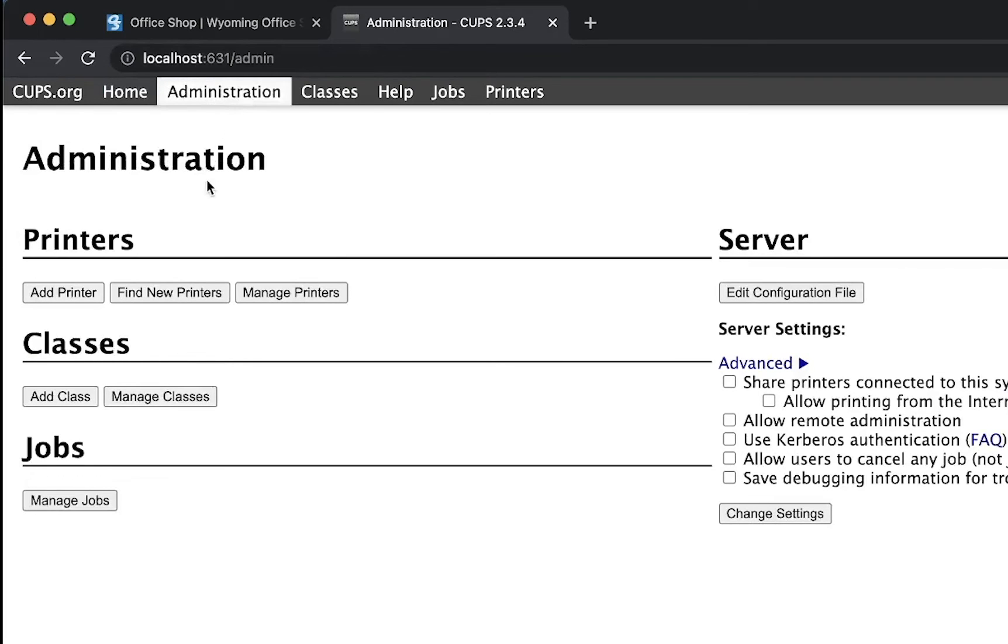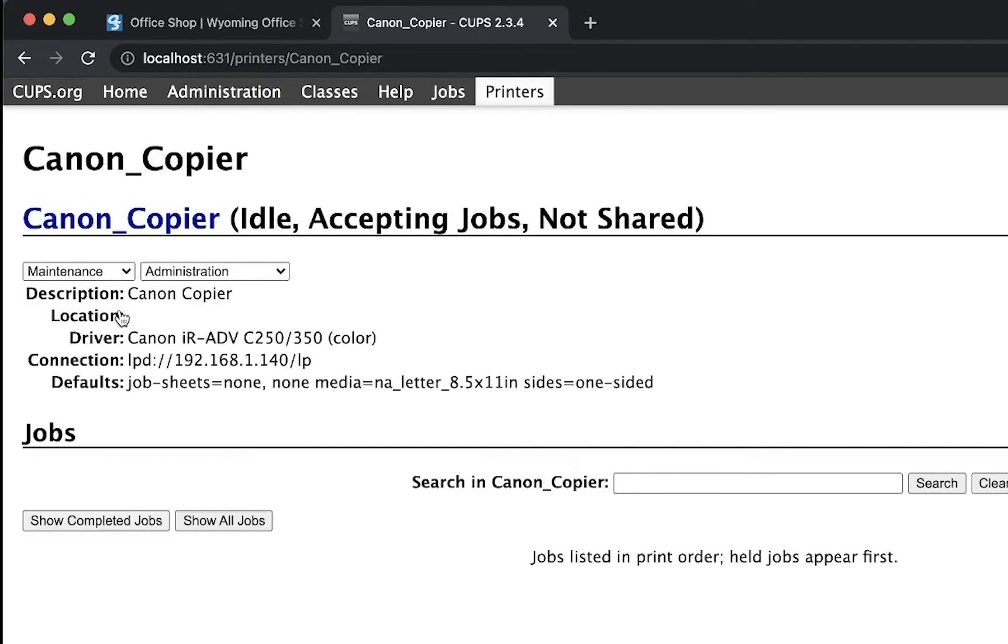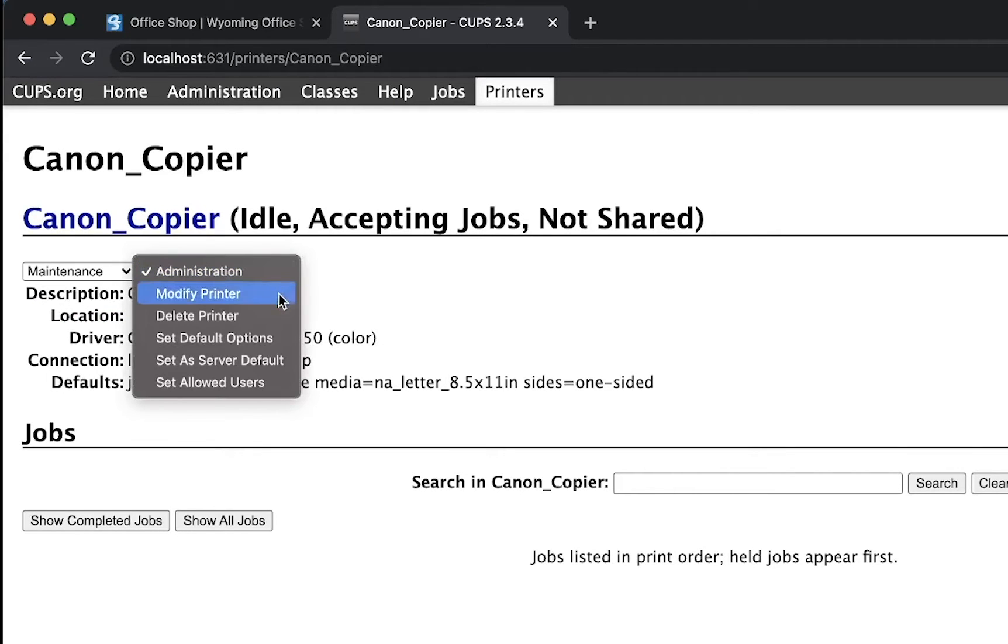Under the Printer section, click on Manage Printers. Select the device you wish to make default changes to. On the right drop-down box, select Set Default Options.